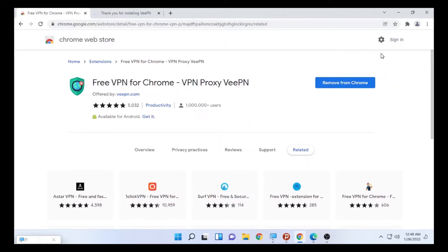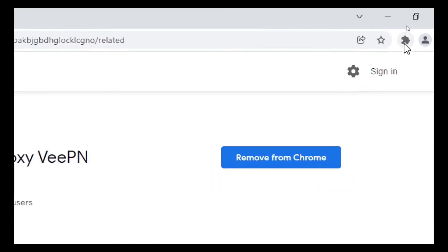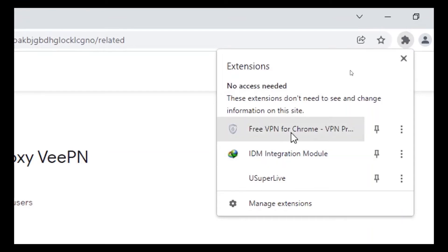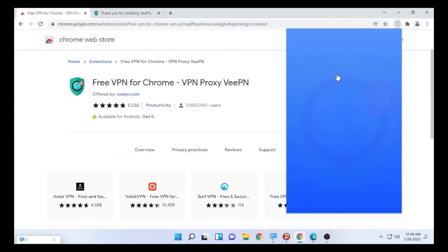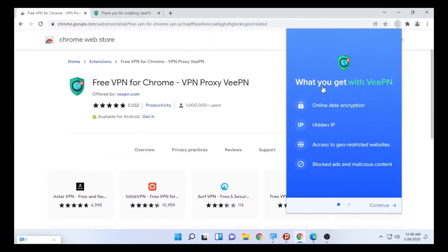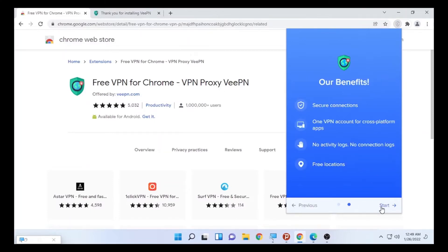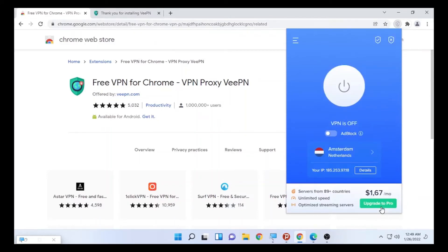To check, you can click the extension icon and open the free VPN for Chrome. Click on it and it will show you what you get with the free VPN. Select 'Continue' here and select 'Start.' The VPN is off — you can turn it on.